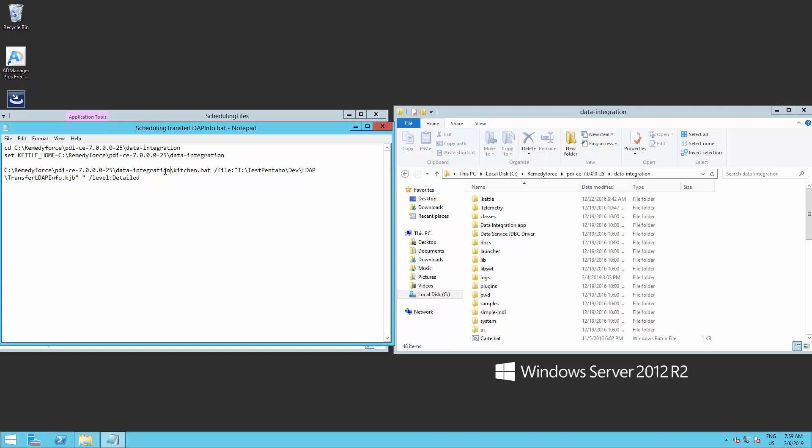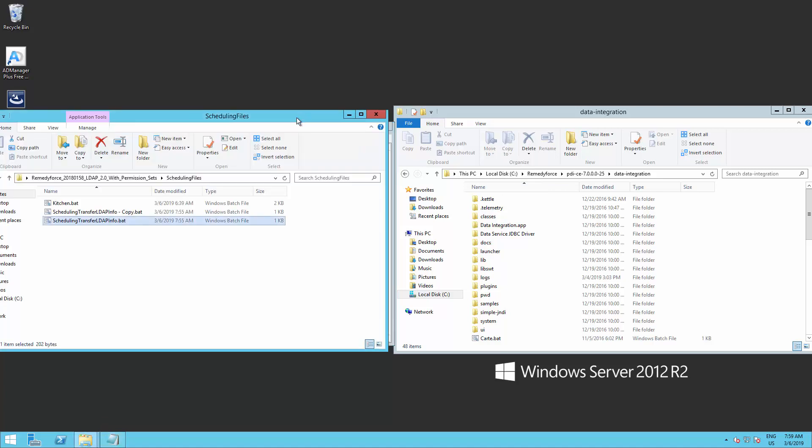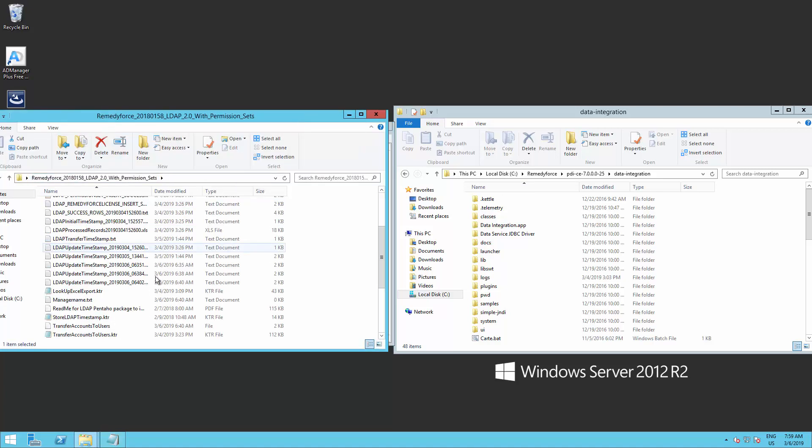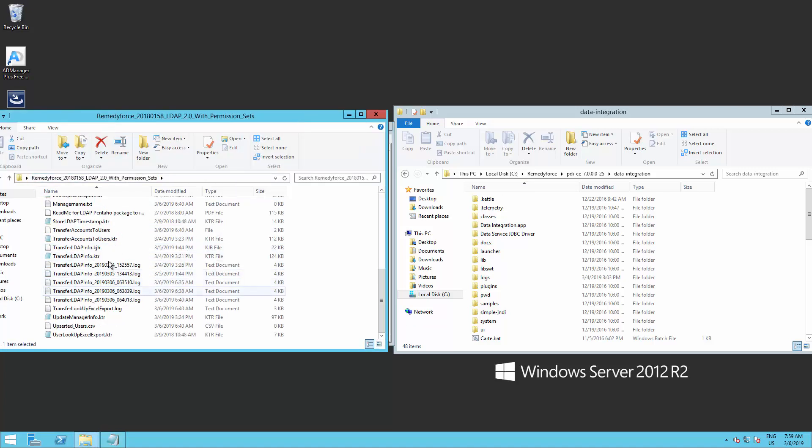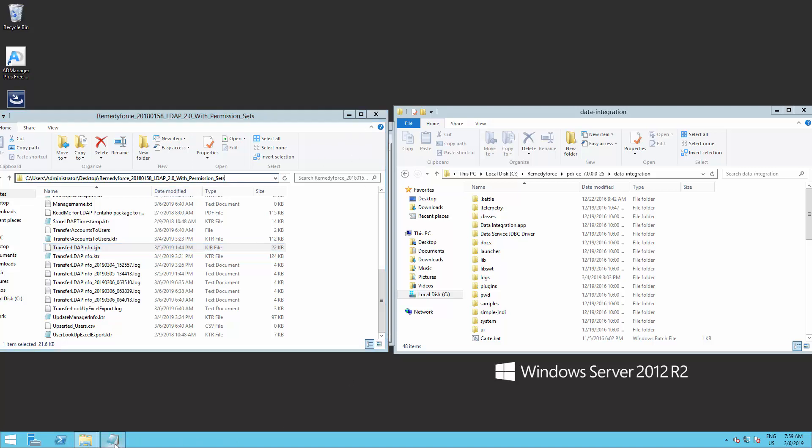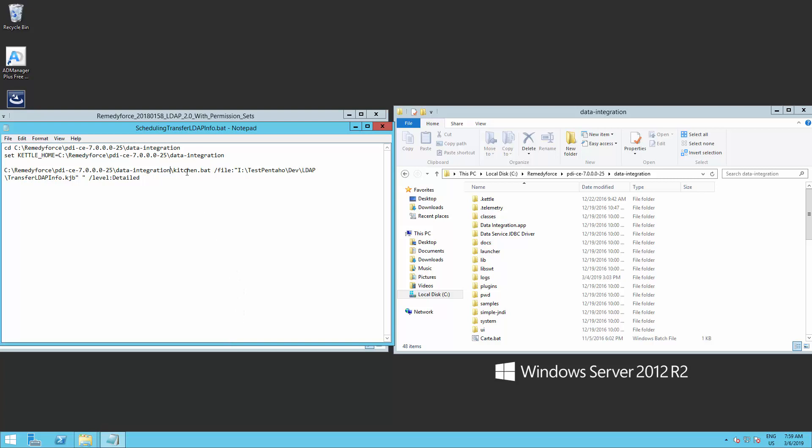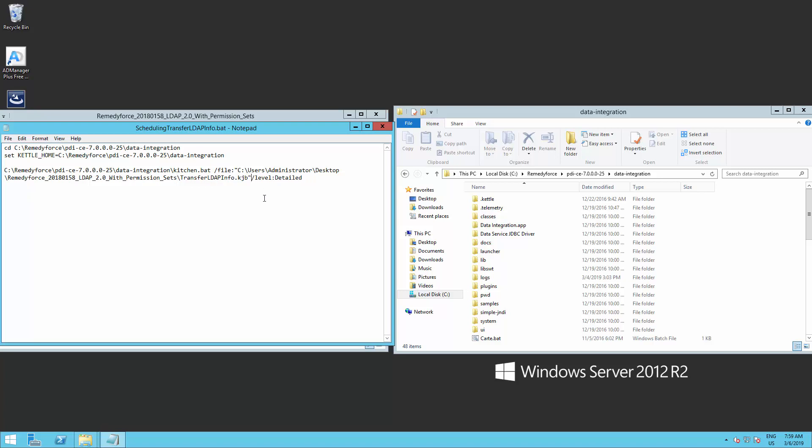Go back to the package folder and copy the address of the folder where you have the file transfer LDAP info.kjb. This is the file we need to schedule. Go back to the notepad and replace the folder name. Remove the extra code that is here. Now, make sure there is no additional spaces. There should also be something like this, and there must be a space after the kitchen.bat and one more after the KJB.